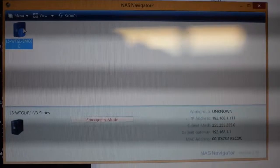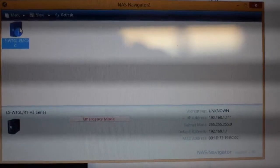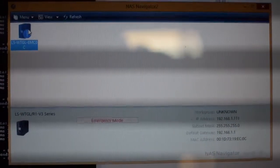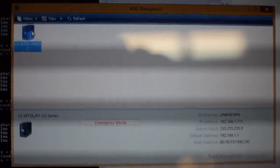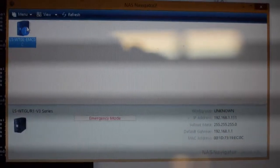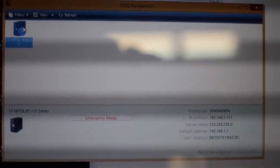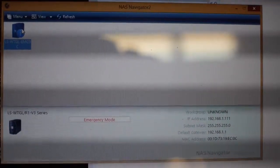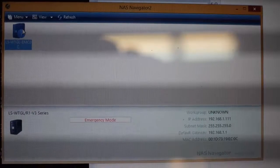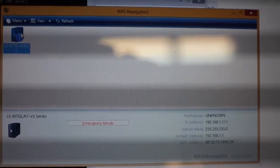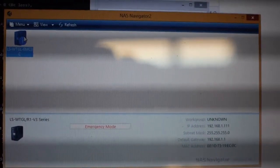Before I changed the capacitors, I could not even access the NAS unit on the network. Now it shows up like a breeze. And all I have to do now is to reset the unit, reformat it, and everything should work.